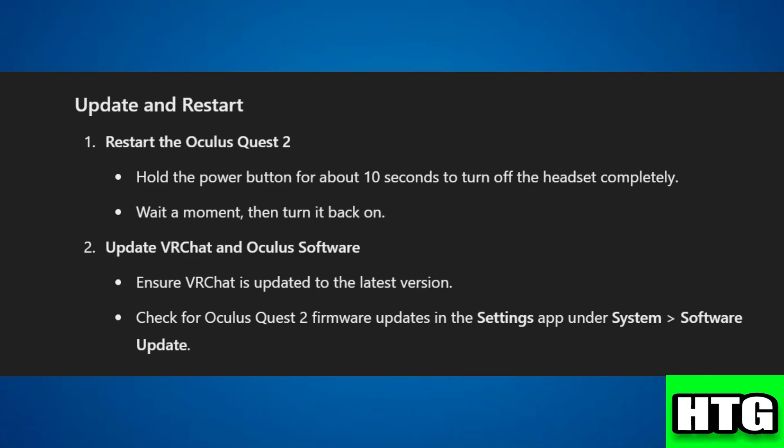After that, update VR chat and Oculus software. Ensure VR chat is updated to the latest version. Now check for Oculus Quest 2 firmware updates in the Settings app under System and then Software Update.